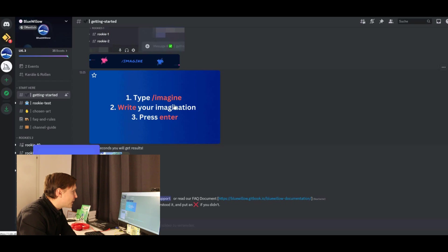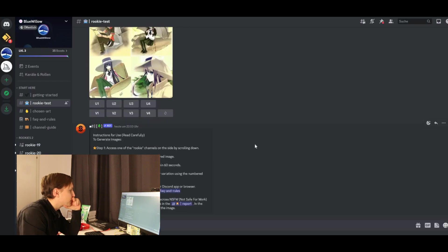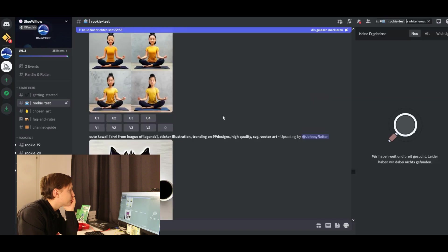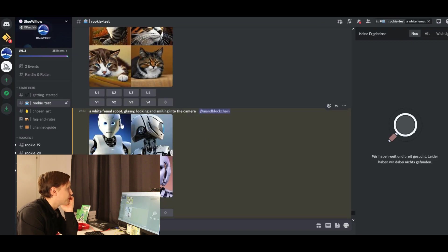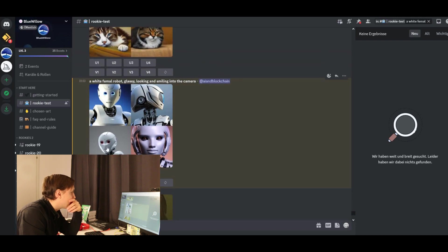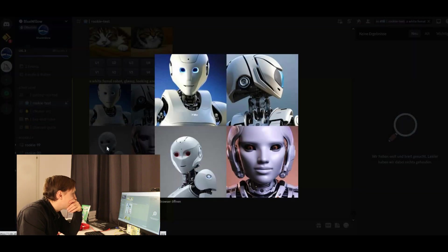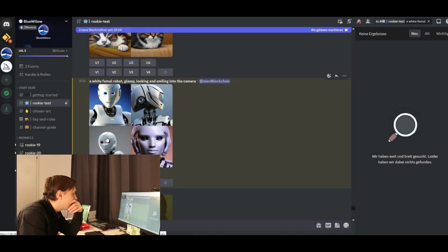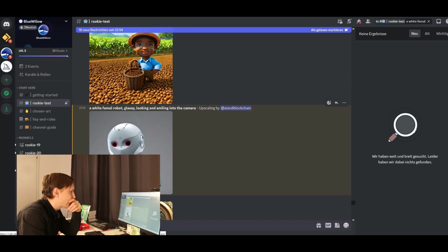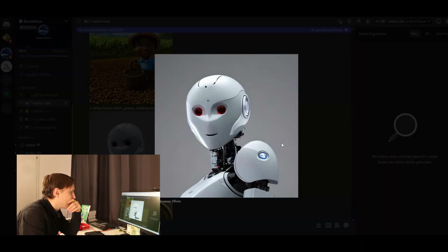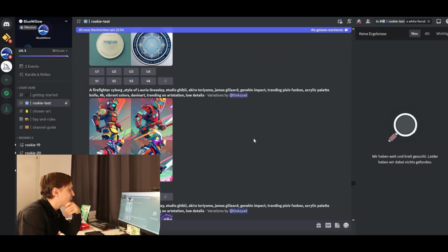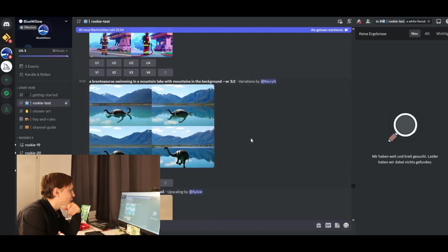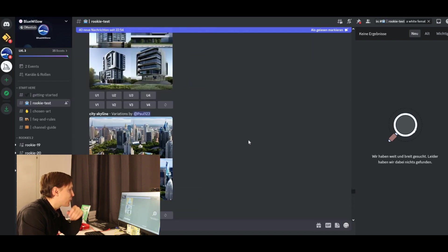So getting started, type slash image, write your imagination. It's too quick. What's going on here? Where are my pictures? Here. A white female robot glass looking and smiling into the camera. There we go. So that one is actually quite okay. Now I upscale it. That's cool. But nice pictures that are being produced here also for free.